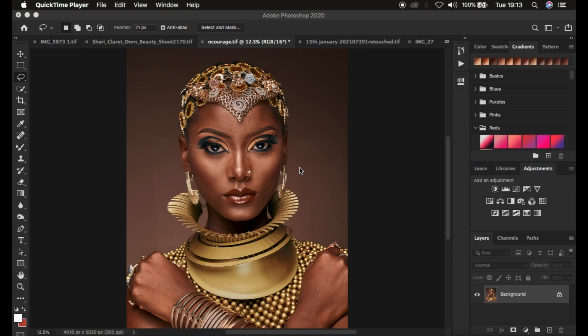I'm going to be covering frequency separation using this photo taken by Encourage Studios — you can check him out on Instagram and I'll link his YouTube channel in the description. Frequency separation divides the image into a high frequency layer and a low frequency layer. The high frequency layer contains textures, and the low frequency layer contains colors. When you perfect the textures and then perfect the colors, you end up with a nicely retouched image using frequency separation in Photoshop.